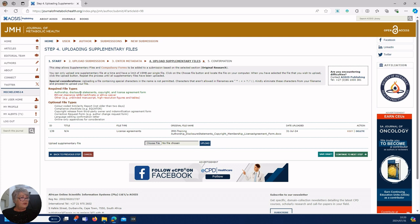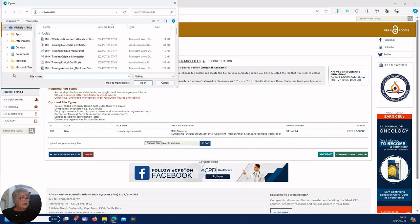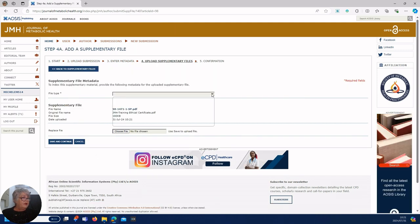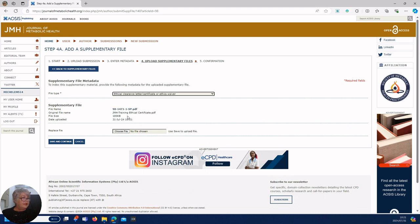You'll see it's gone from red to green. Next it wants an ethical certificate, so right, go get my ethical certificate. My ethical certificate, upload, drop down, ethical certificate, save and continue.